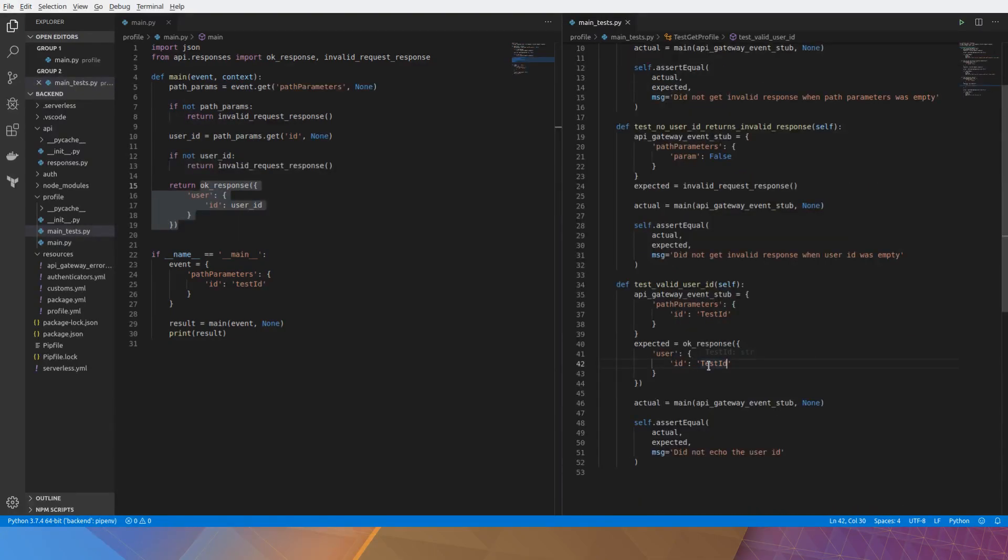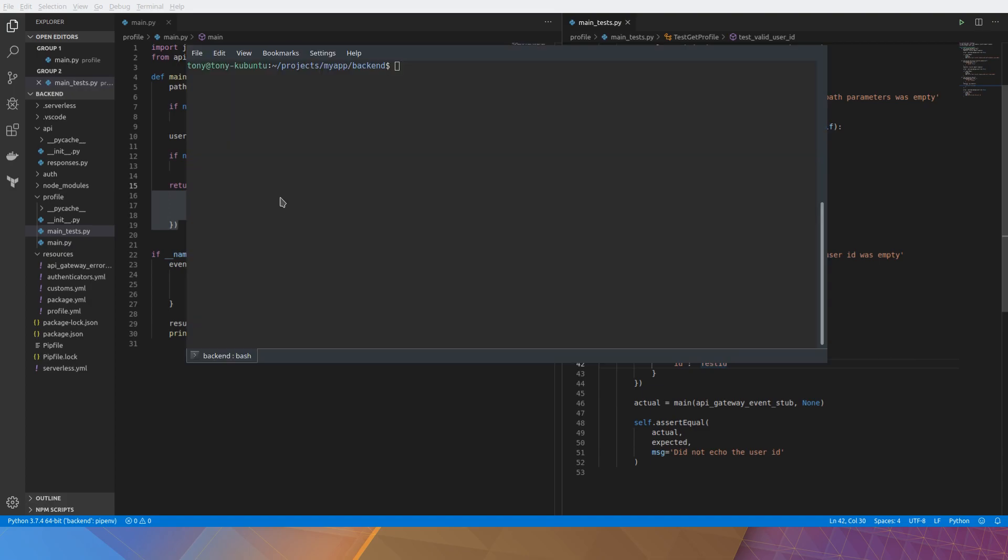So we've got every single path covered. Let's do a run. And they all pass.